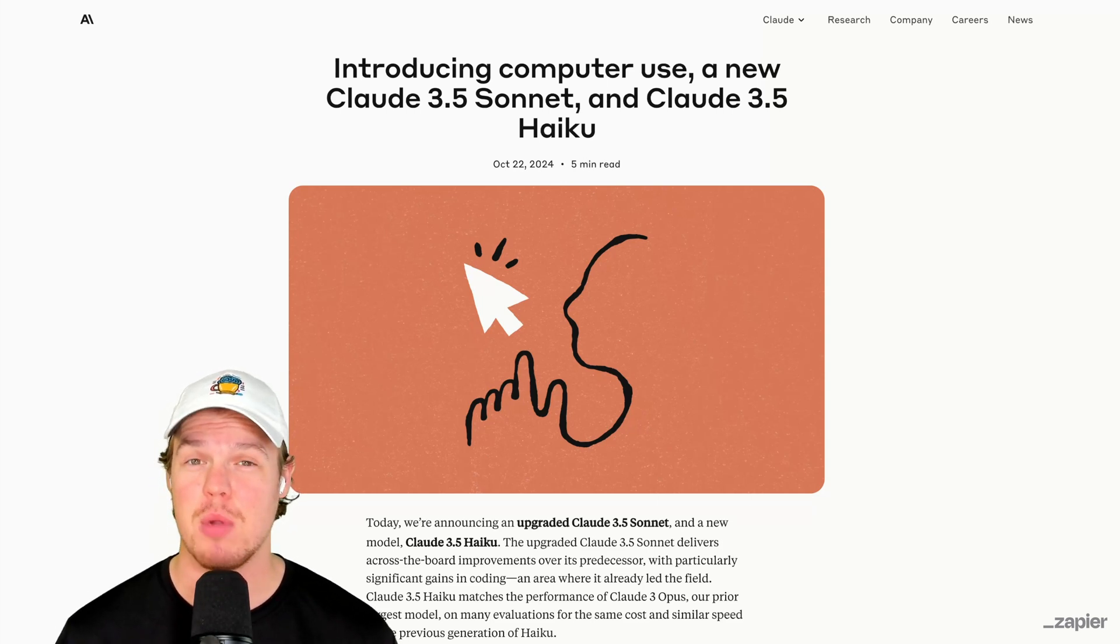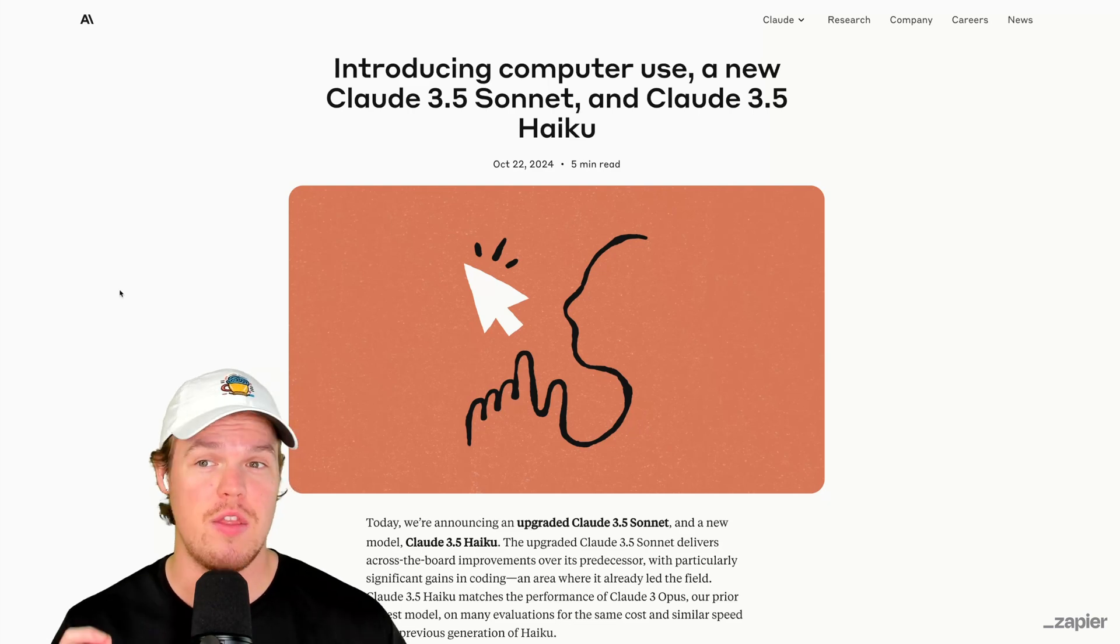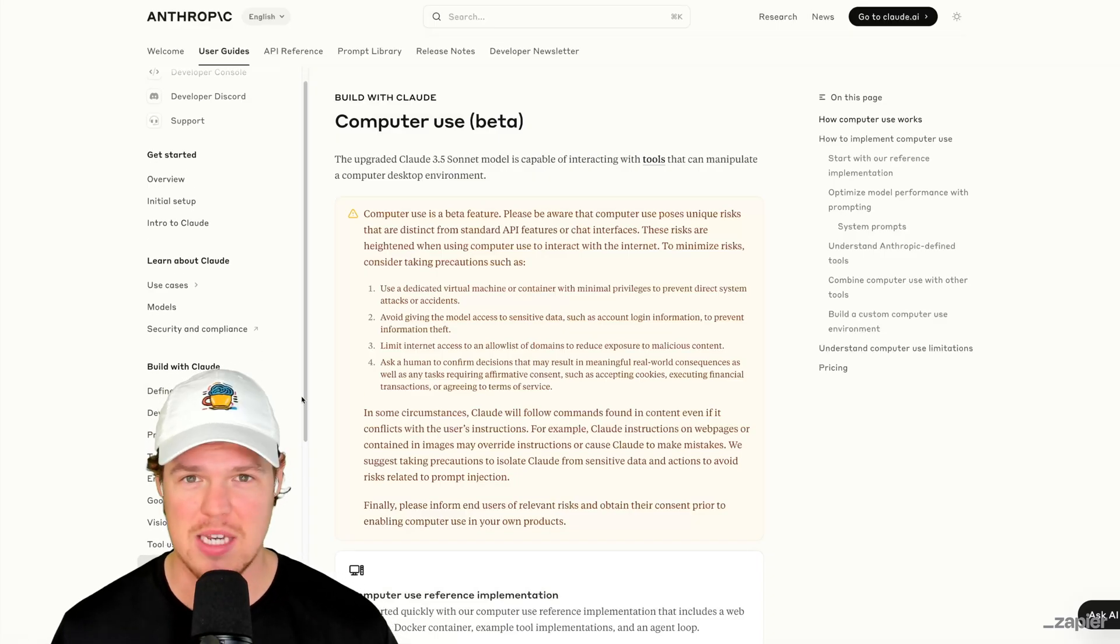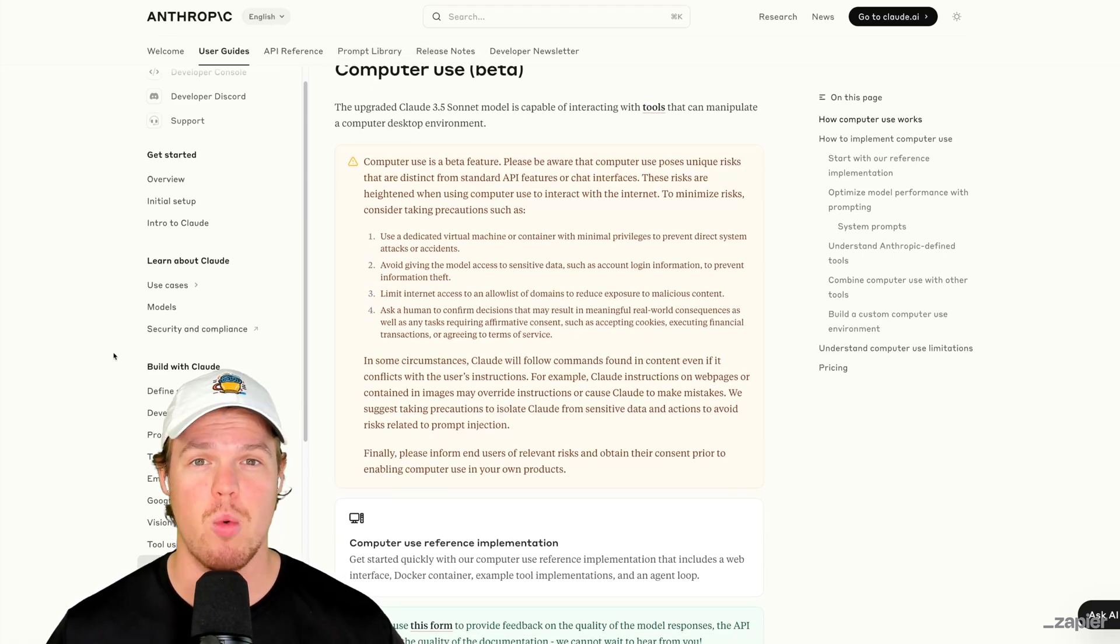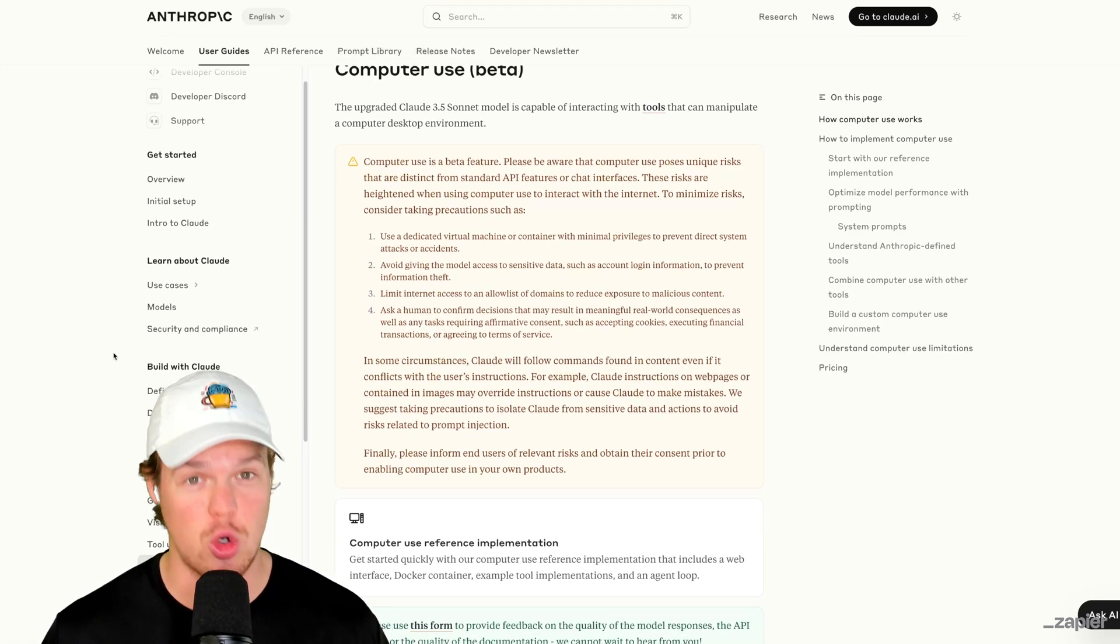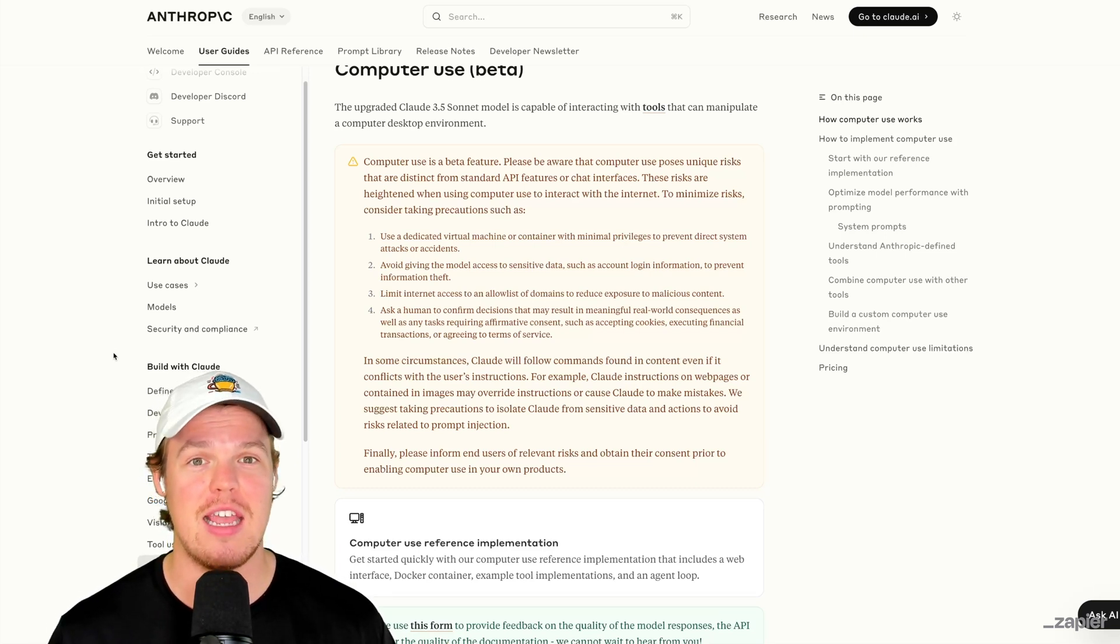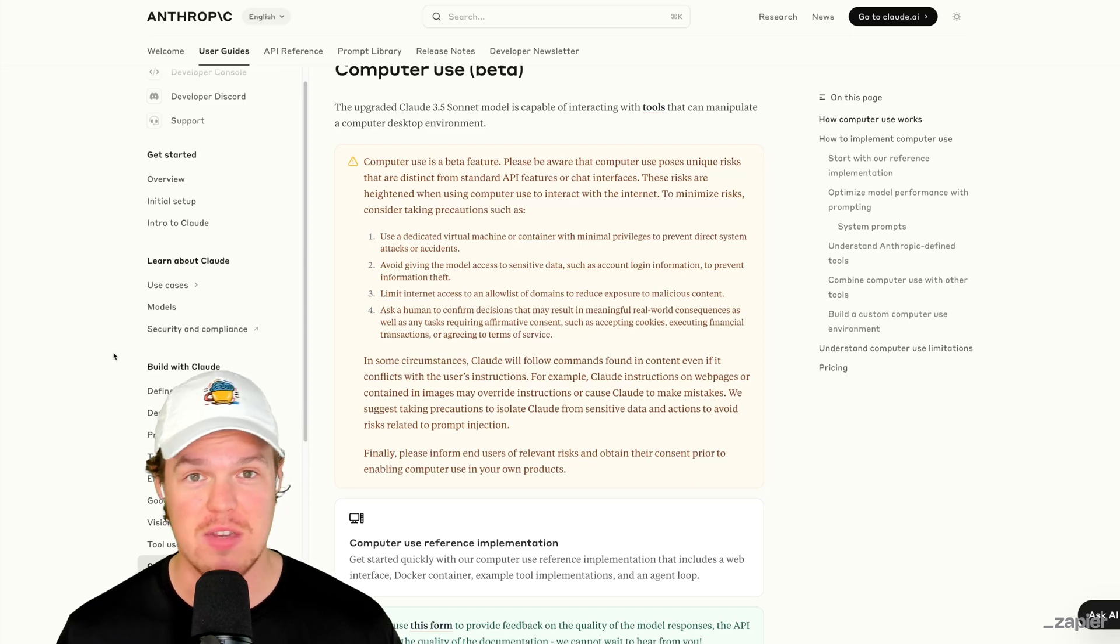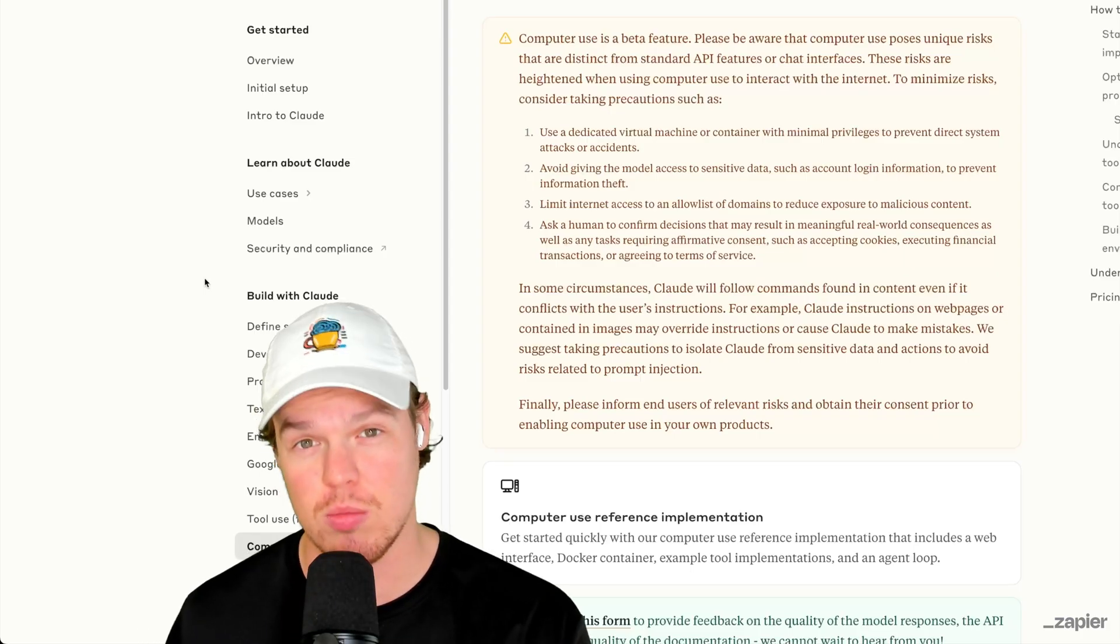So this thing can take complete control of our computer. Because this is so early days, they have advised us to put this in a virtual machine. And what that basically means is that obviously you have your laptop or desktop, but we're going to use a virtual machine. So if anything goes crazy, like the AI turns on us, then we are not going to have issues with losing privacy information, like anything on our laptop because it's in a virtual machine.